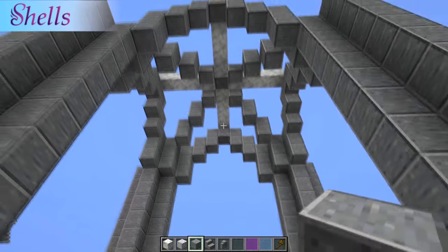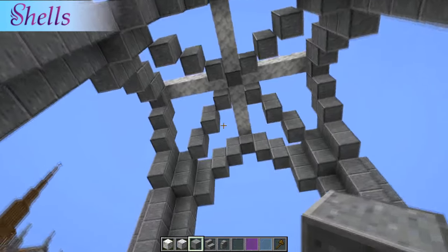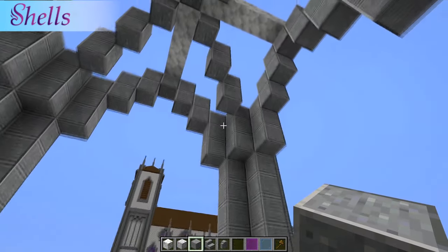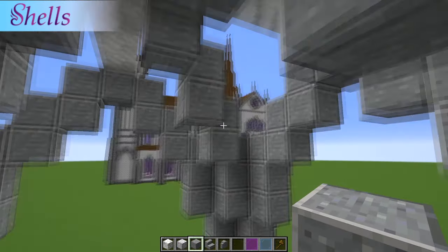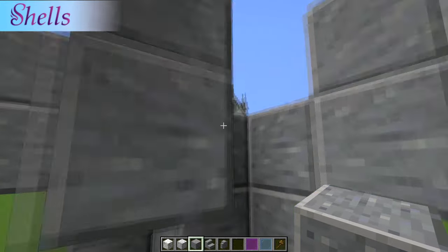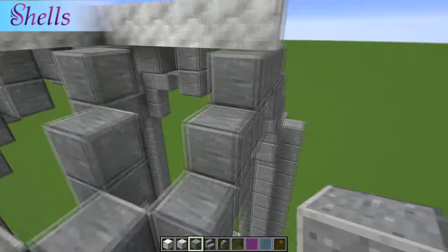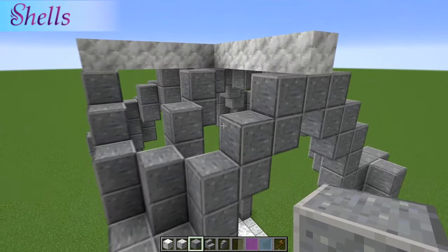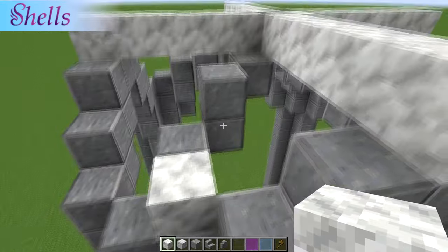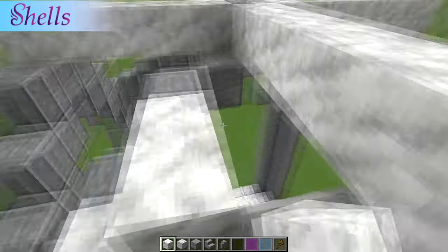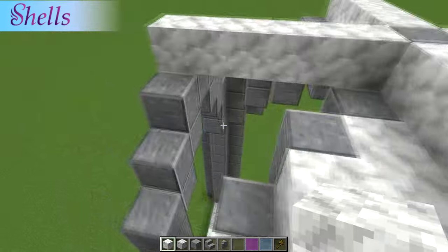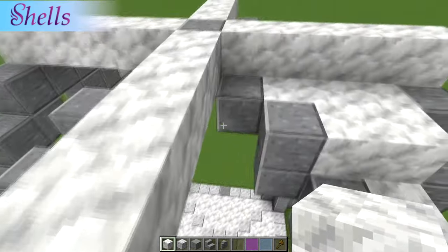The next thing we're going to do is fill in the gaps. This is really easy to do for these smaller arches and really kind of a pain to do with the bigger arch, but for the smaller arch we don't have to worry about that - just fill it in.